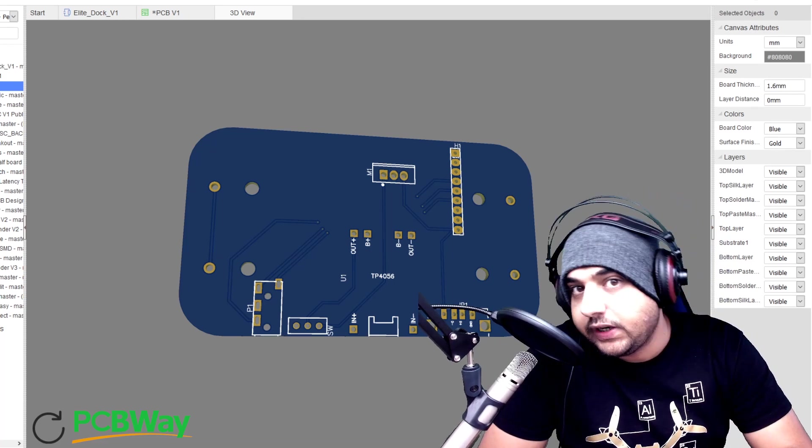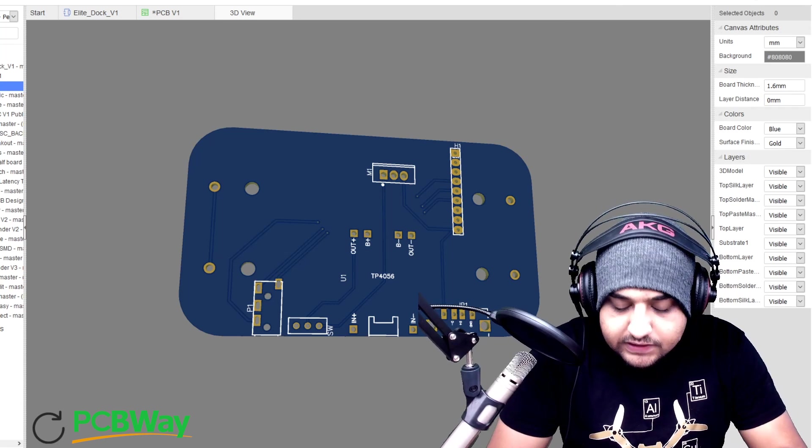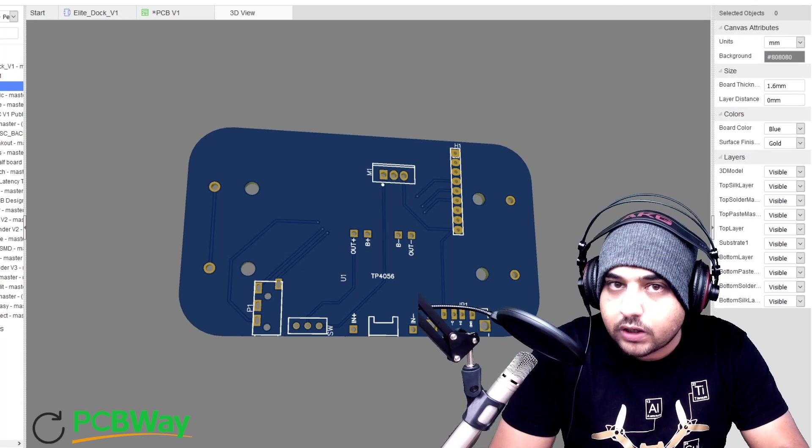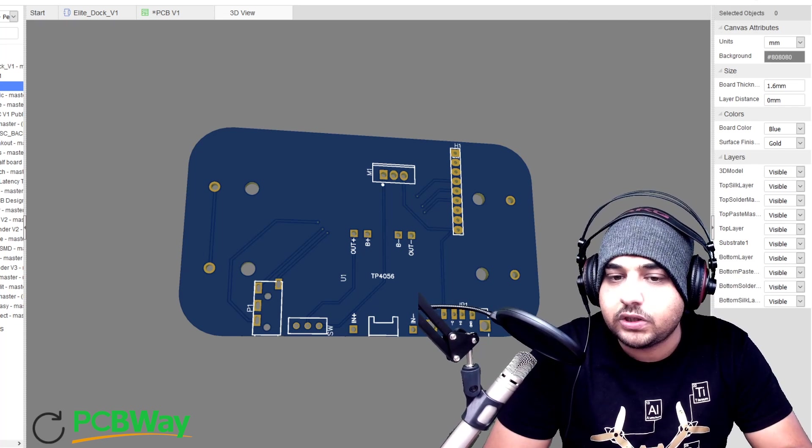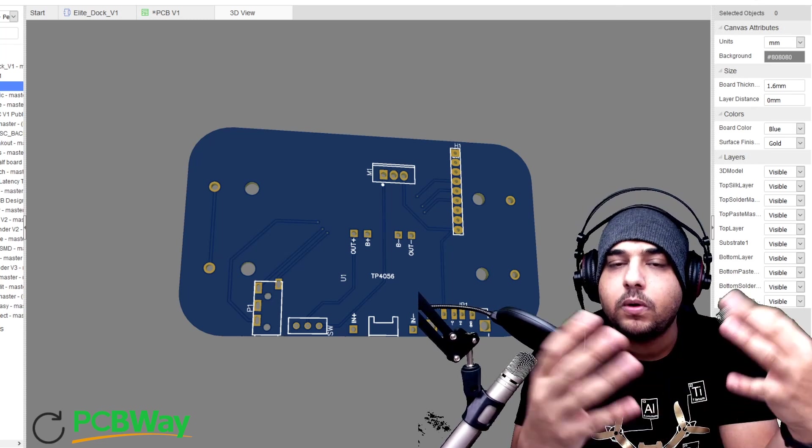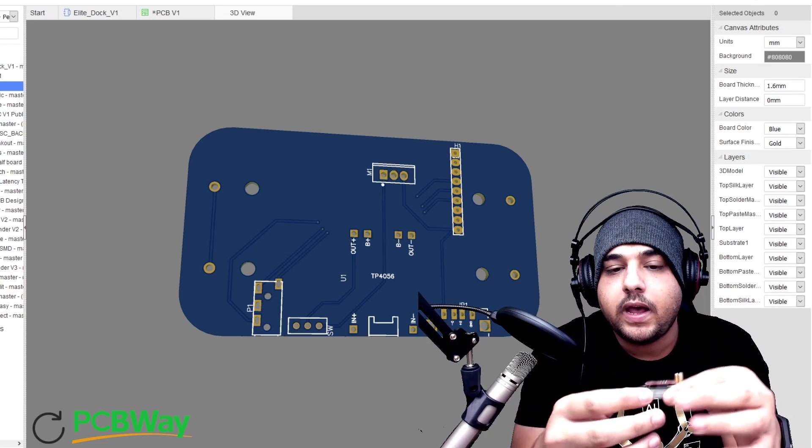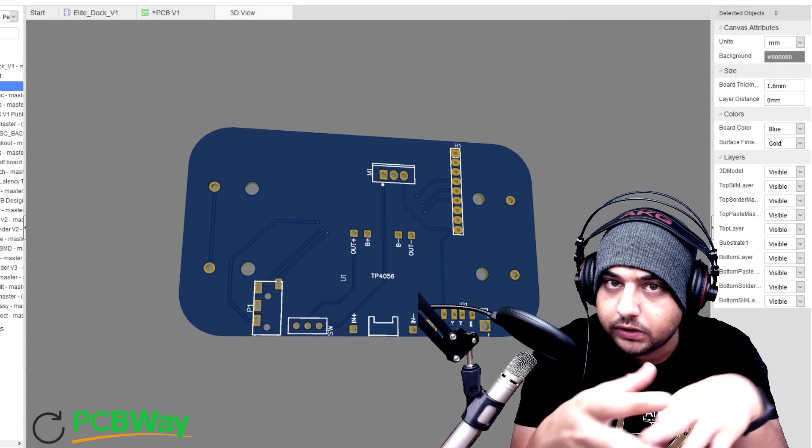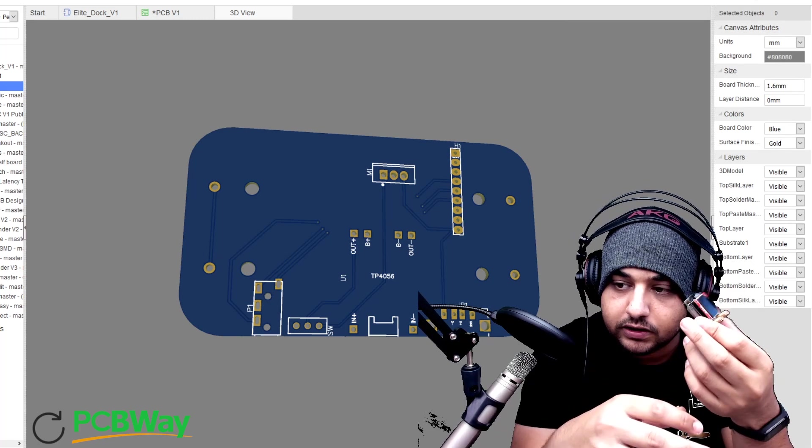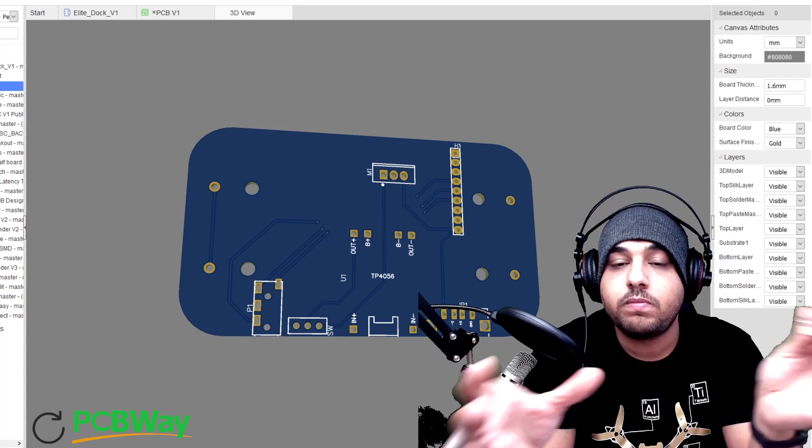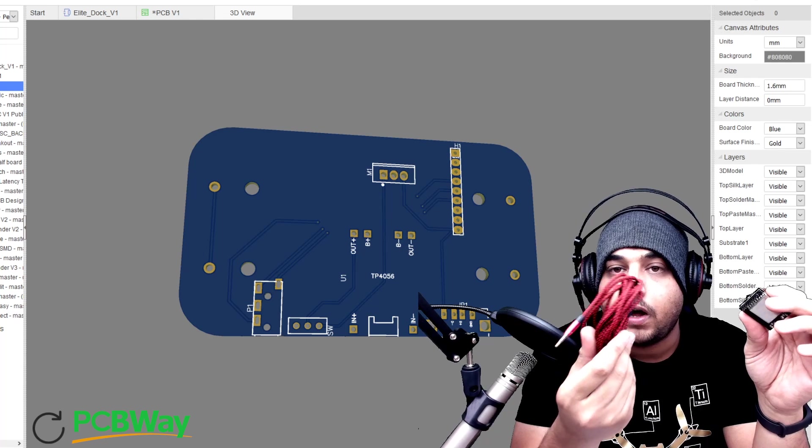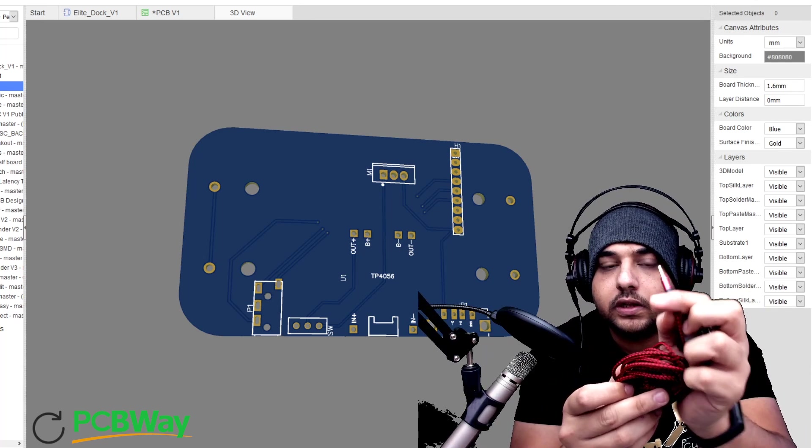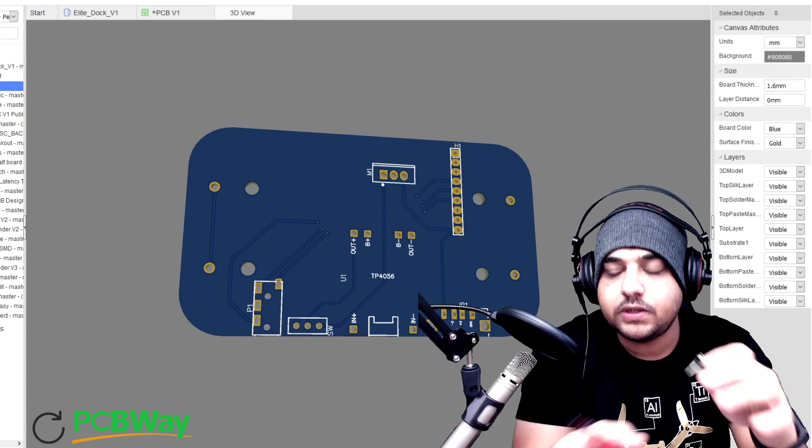In today's video we're going to be doing a DIY project broken down into two to three videos, and we're going to be doing a Fatshark module dock. We're going to call it Elite Dock V1. It's going to be a PCB board, the 3D version without everything on it, and this will allow you to plug in any Fatshark module whether it be 2.4 gigahertz, 1.2 gigahertz, or even the 5.8 gigahertz. You'll be able to put any Fatshark module onto this thing and it'll pipe out the video via auxiliary connector just like this here.